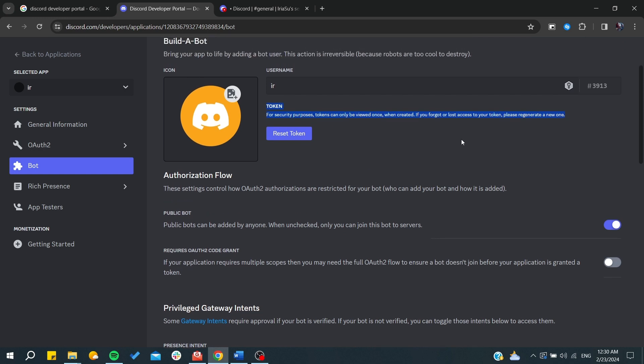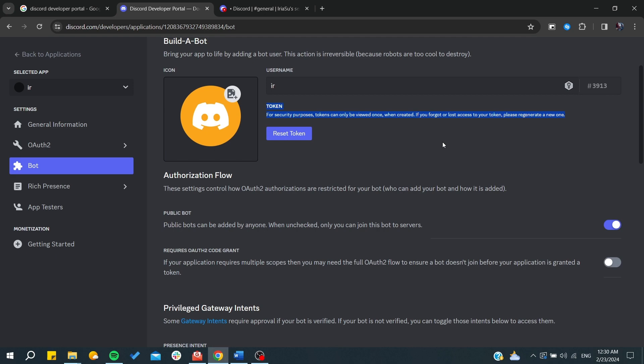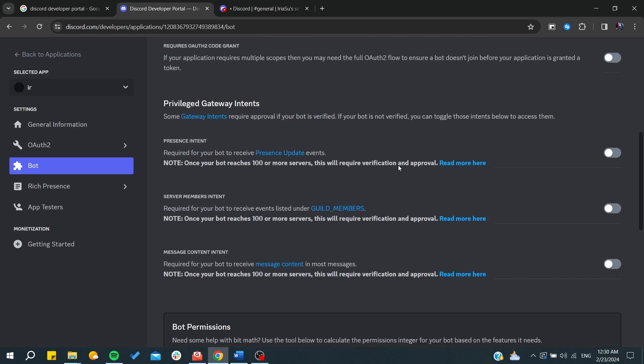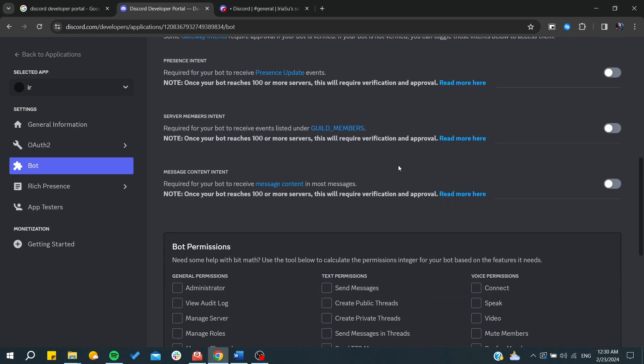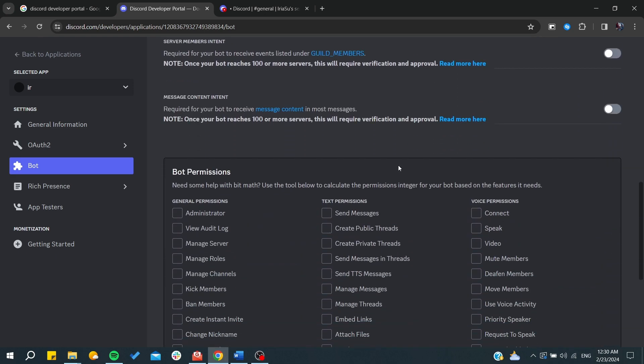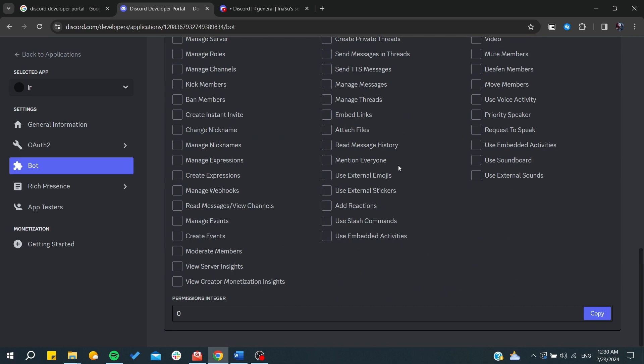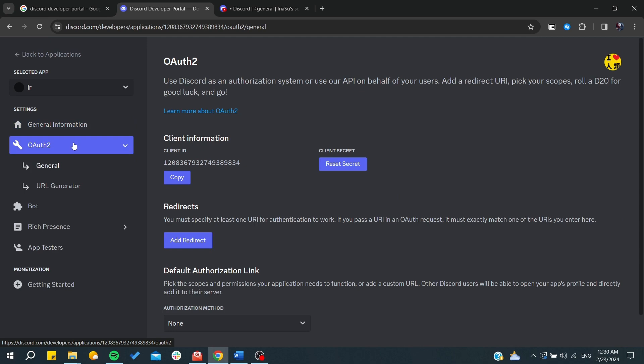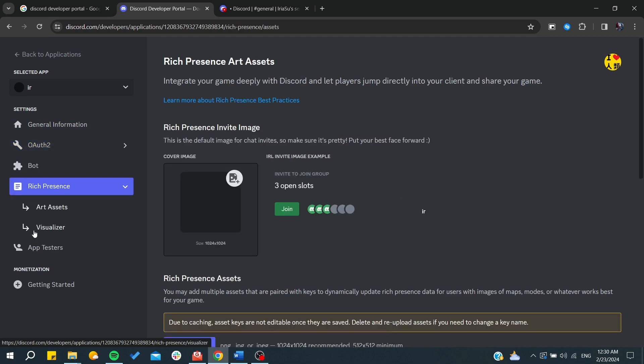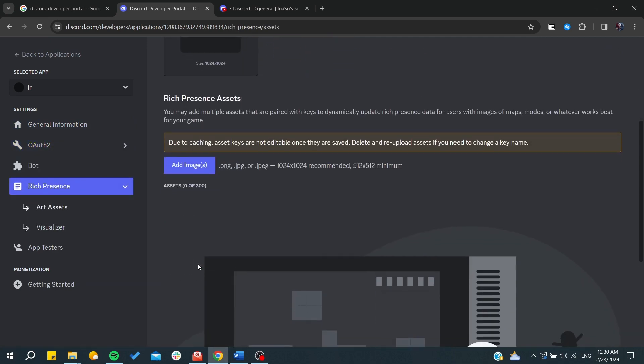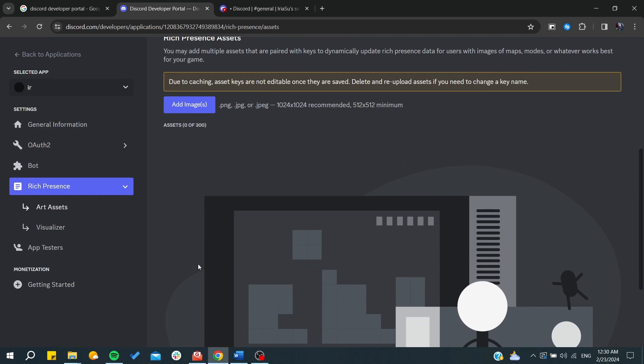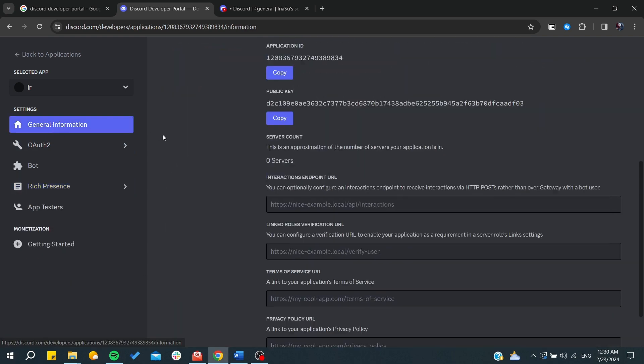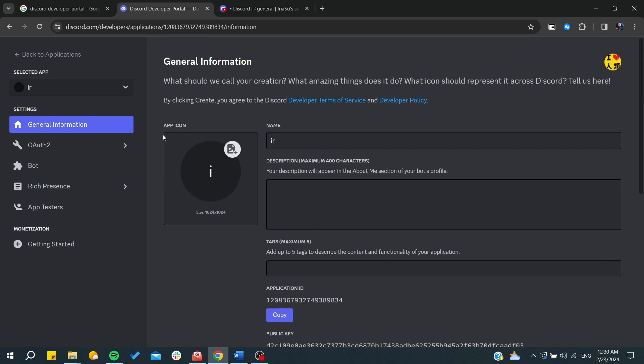From here you can start giving all the bot permissions. You can start choosing the general information, the authorization, all the things that you want your bot to be able to do. Basically after having your bot, you will need to add it to Discord.